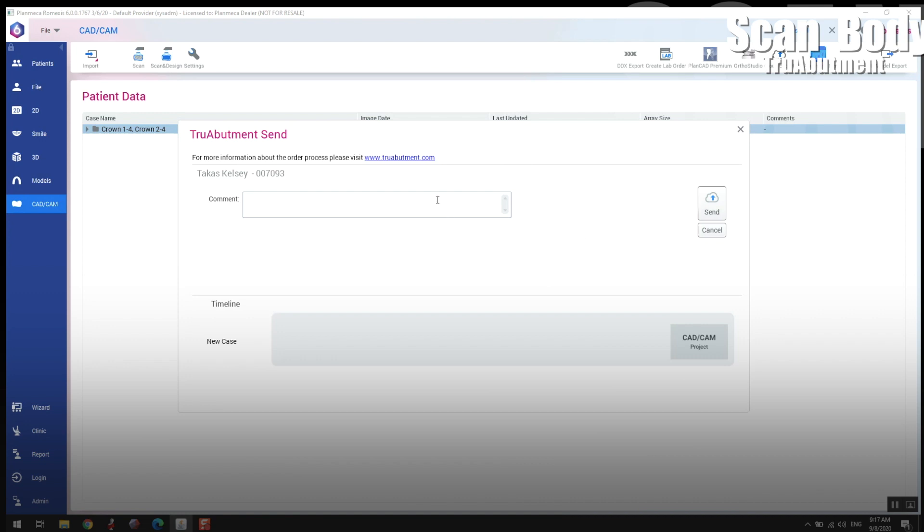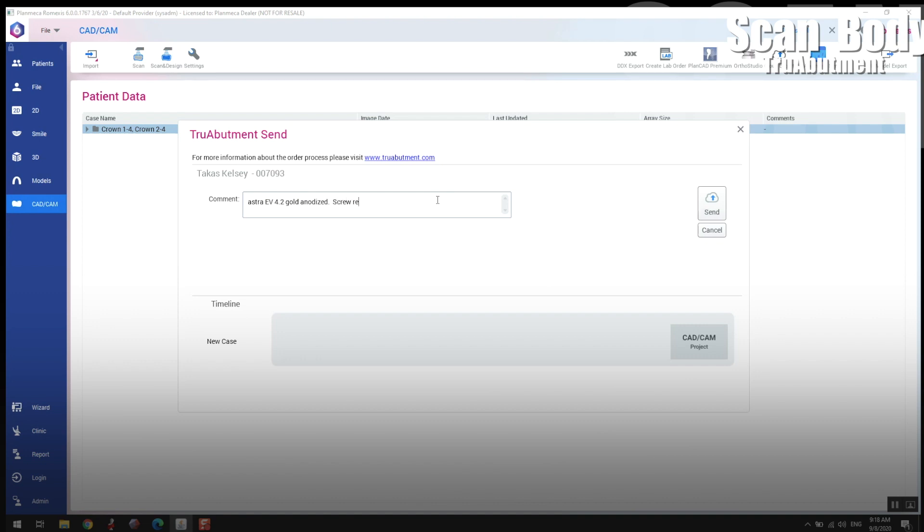The workflow for True Abutment is the same for all laboratories. It doesn't matter whether you're scanning ELOS scan bodies, True Abutment scan bodies, IO flow, you're working with True Abutment or Atlantis or any lab on planet Earth, it's the same. You could make these types of impressions. So writing a little note here and that's it guys, super easy. I hope this helps clarify how to scan scan bodies in Romexis with PlanCAD Easy and Emerald.